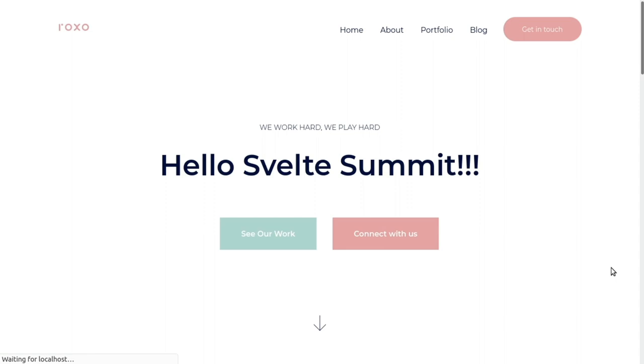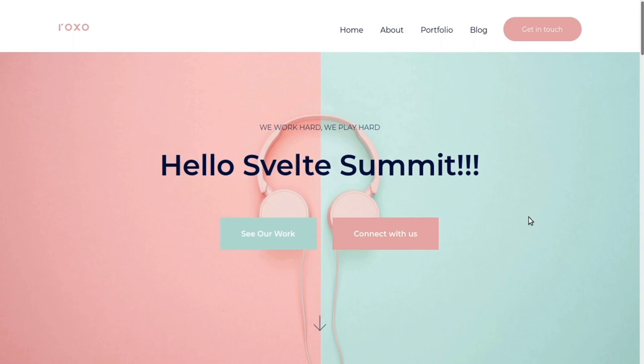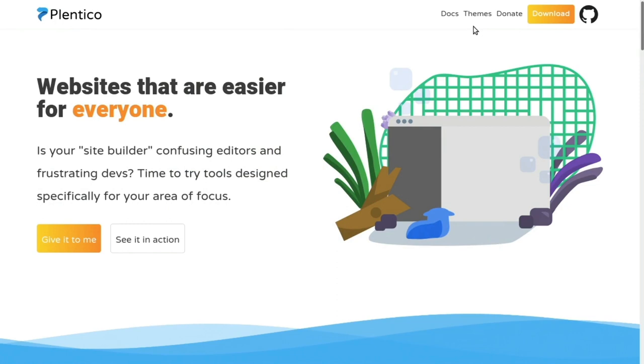Now, I'll hand it over to Jim to discuss some of the mechanics that are happening behind the scenes. Thanks, Steph. That was a great demo, and it's probably the most common way most people will use themes.